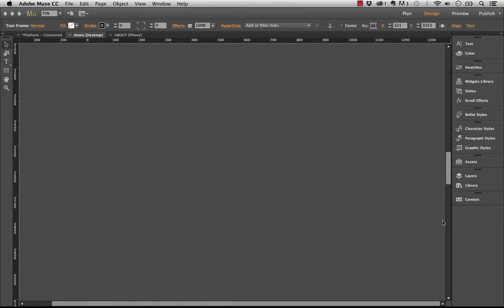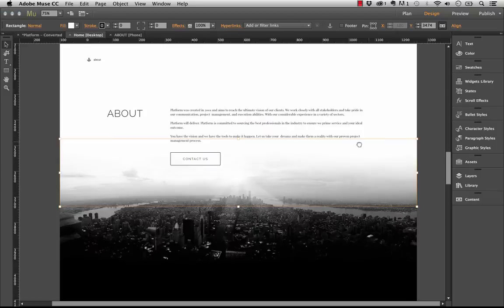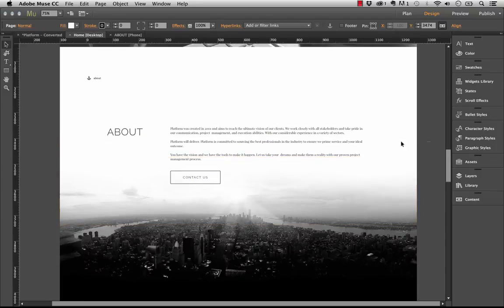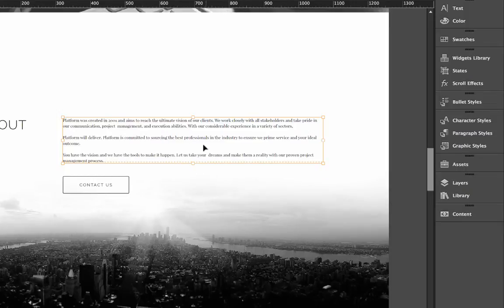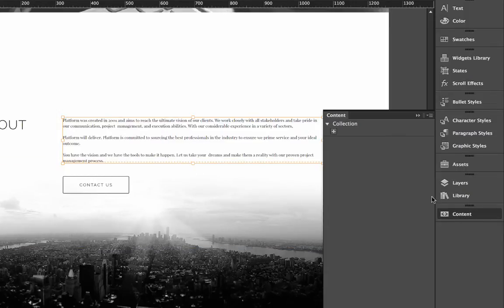So the first thing we'll do is select our source block here, which is the main one that we've put down first. This is on the desktop page. Now what we need to do is we need to go to our content panel. This is a new panel in Muse.